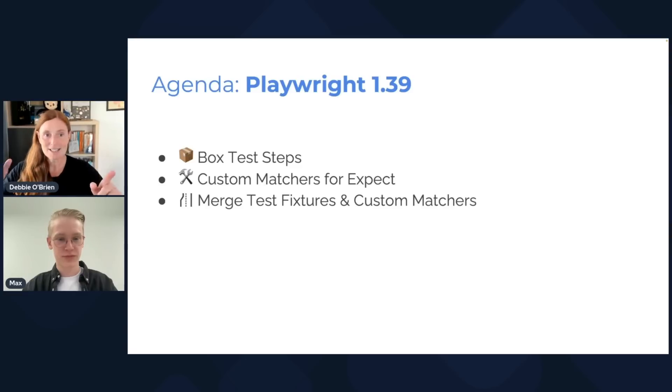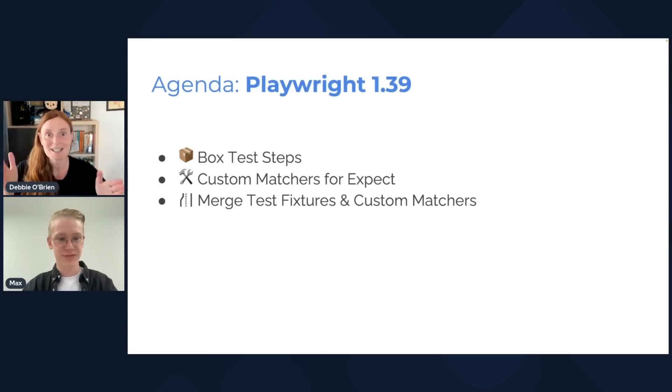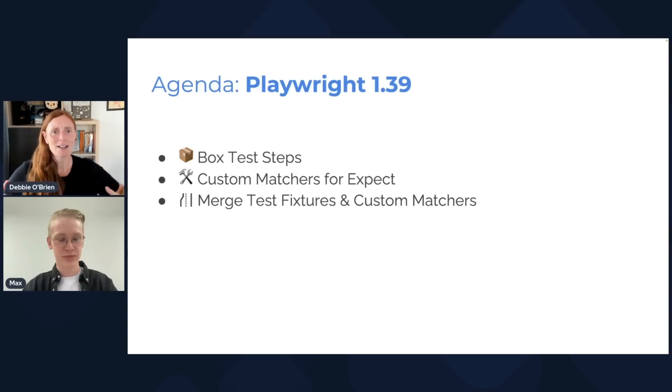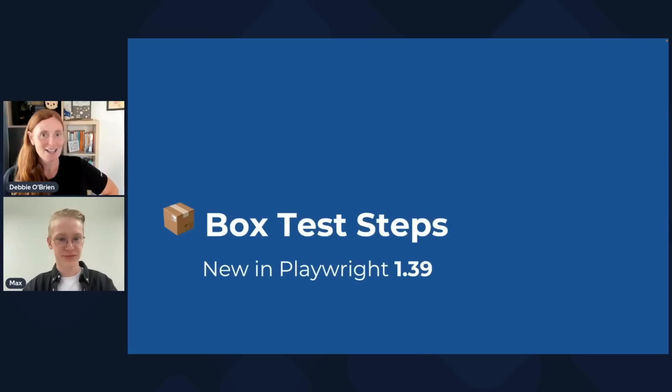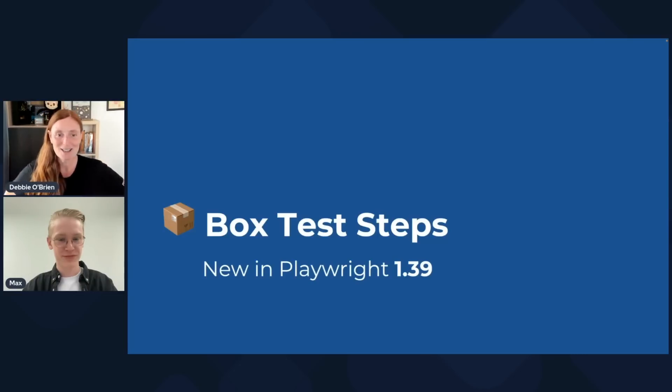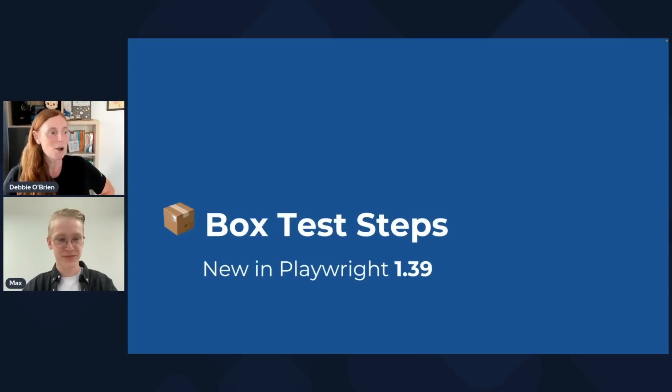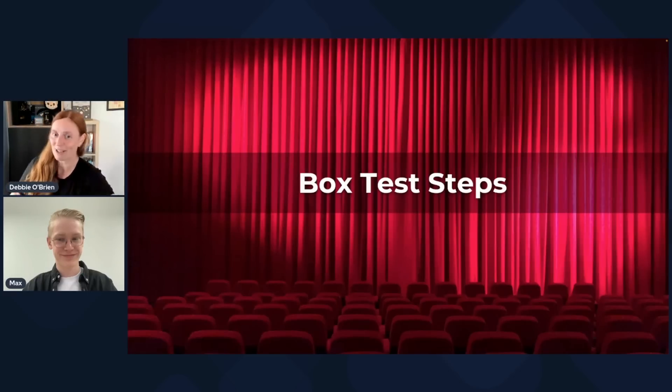So use the trace over video and screenshots. Let's go into the agenda for Playwright 1.39. We've got box test steps, really cool, and we've got custom matchers for expect. And then we're going to merge those test fixtures and custom matchers.